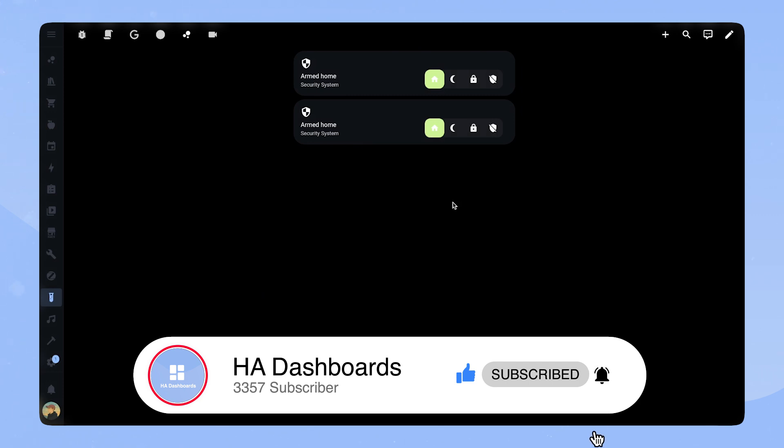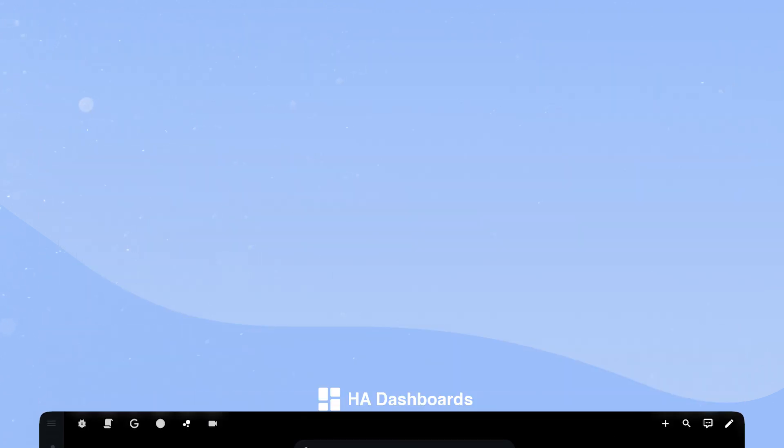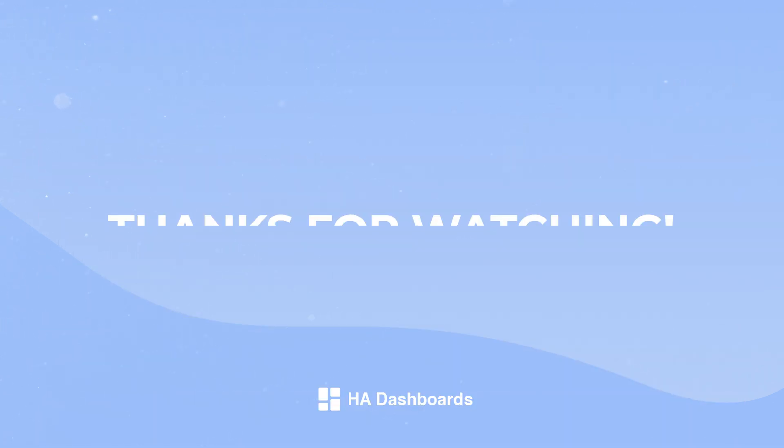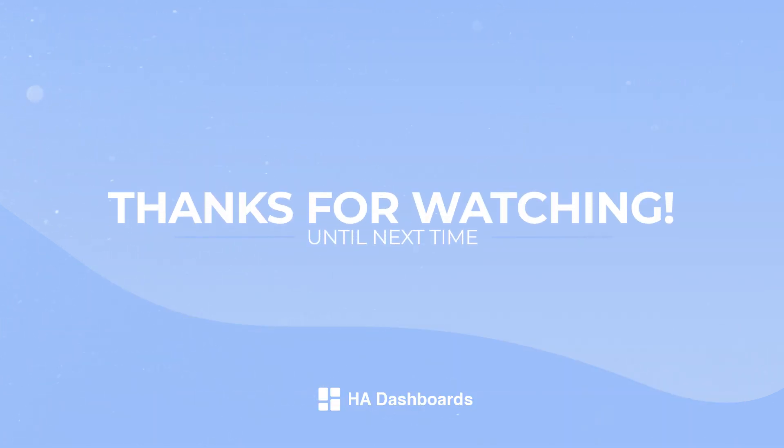I have other videos where I create more custom cards, show cool Home Assistant cards, or a tour of my personal dashboard. Thanks for watching.